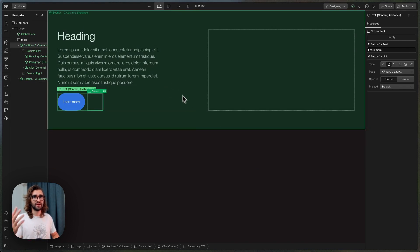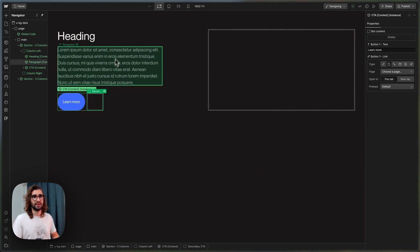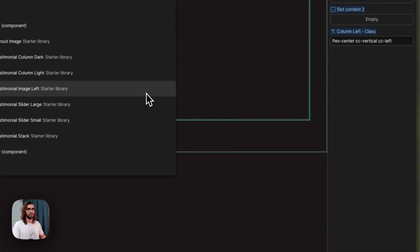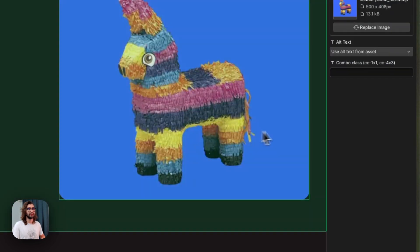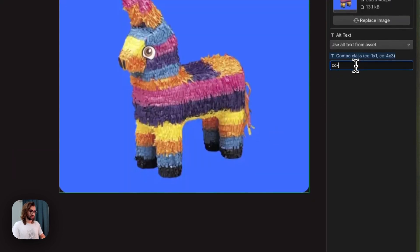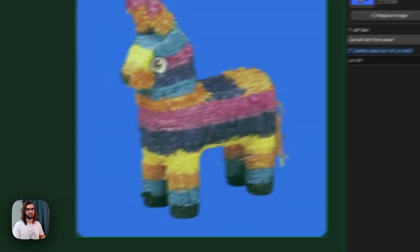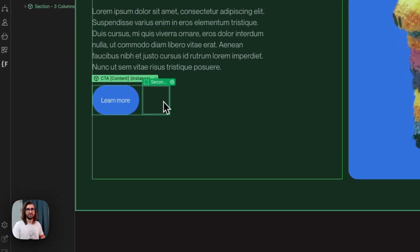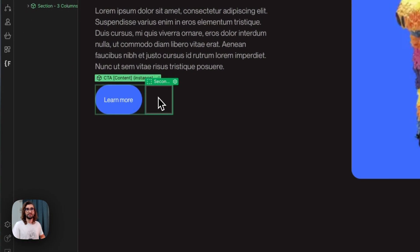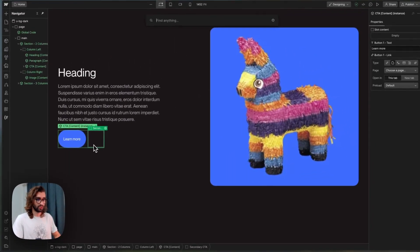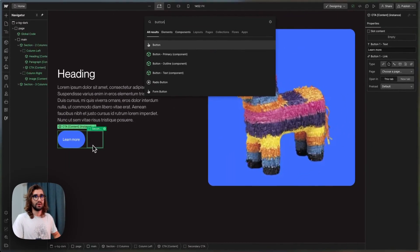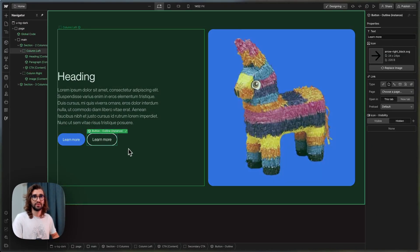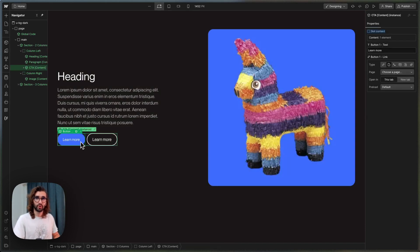we have a nice simple layout on the left, and then on the right we can add an image. I'm going to add this image and give it a combo class, one by one. This CTA component also has a slot, so if we want, we can add a secondary button in here and control all the properties of these.